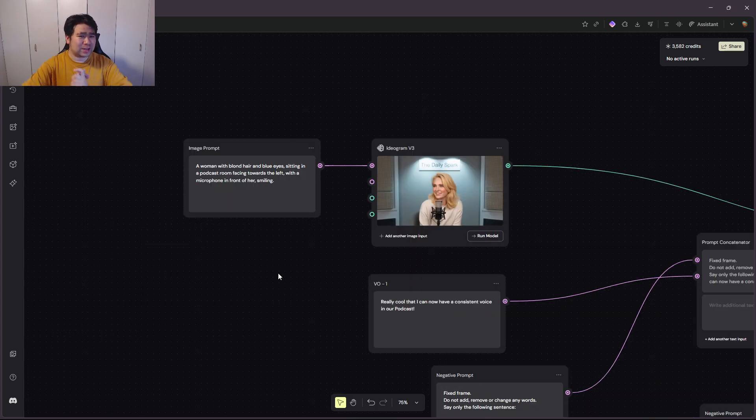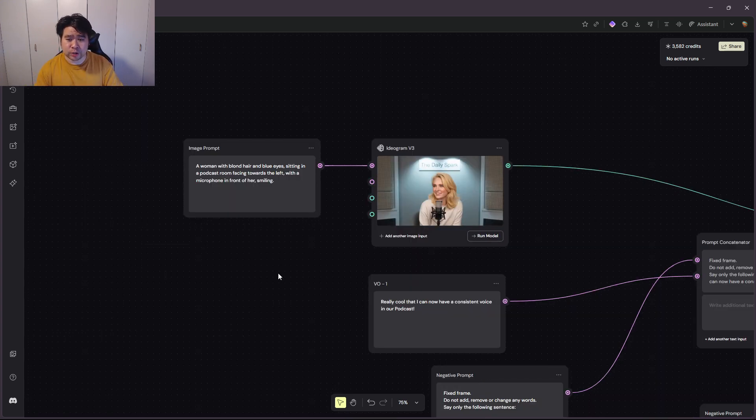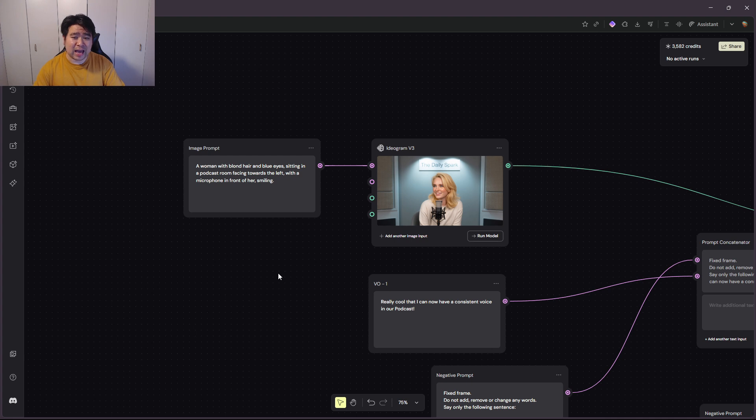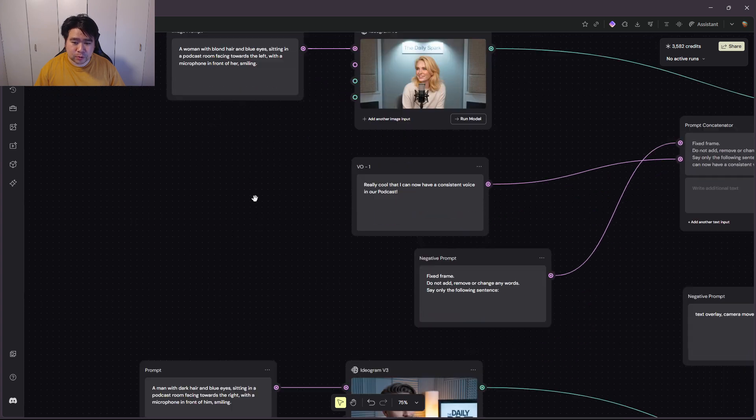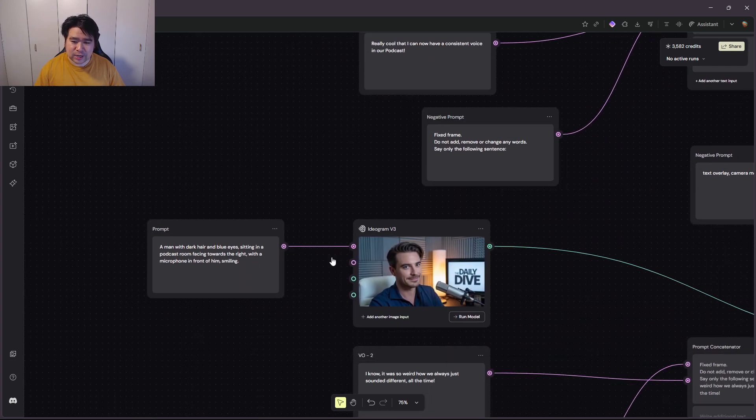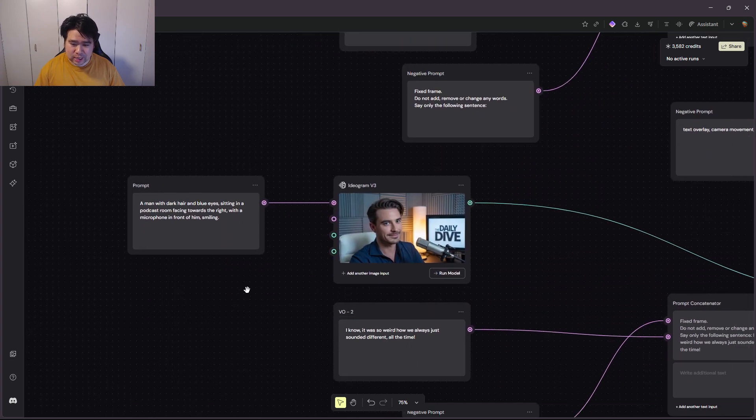So everything starts here with the image prompt, and I'm using Ideogram version 3 here, and I asked it to generate just an image of someone that's on a podcast, and I did this twice. One here for this person, and again here for a second person. So these are the two characters that are in the podcast.